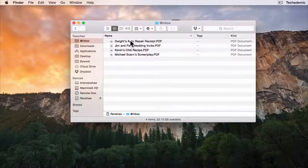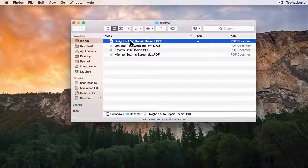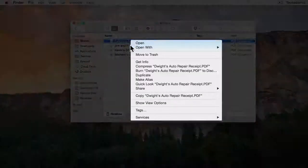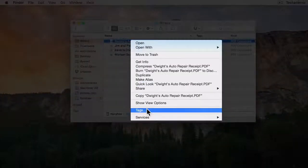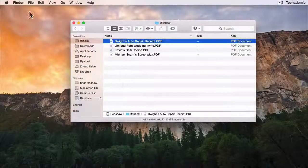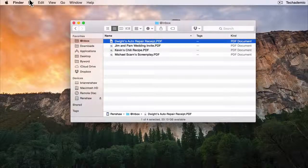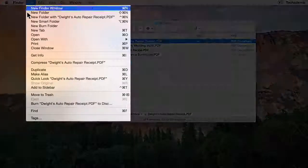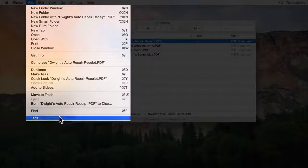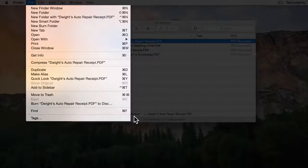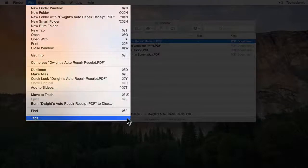If you click on a file we can either right-click to add a tag or we can go up to File and then click on Tags here. Notice that there's not already a keyboard shortcut here.